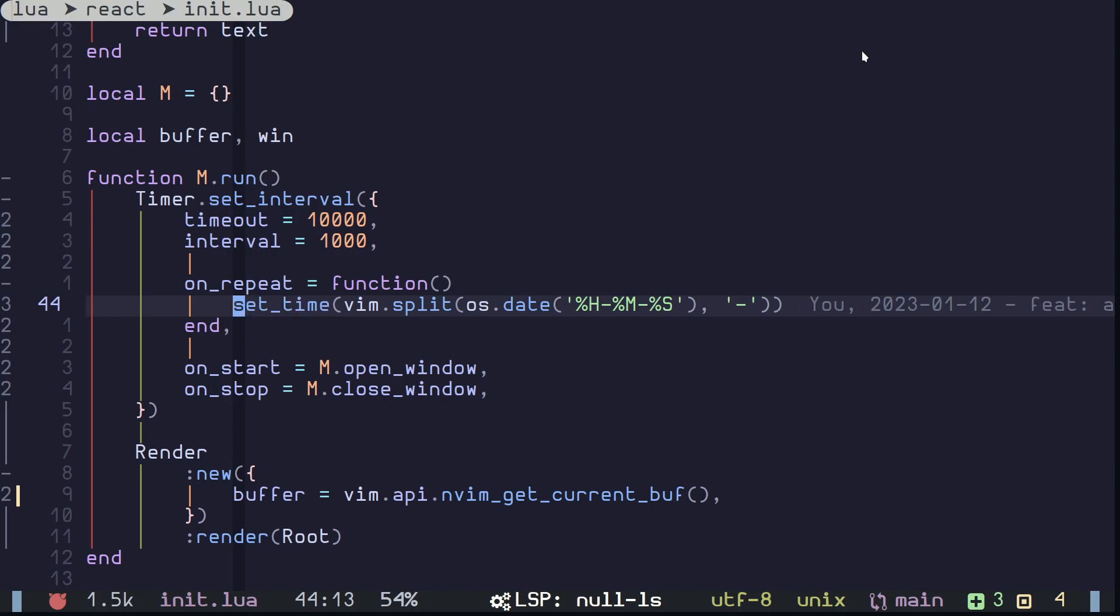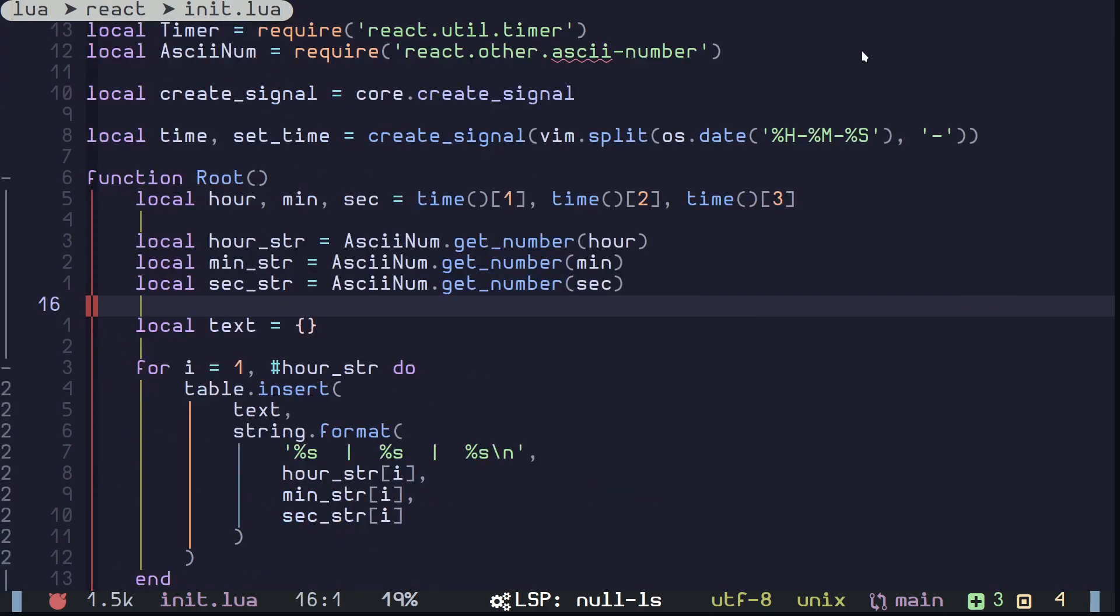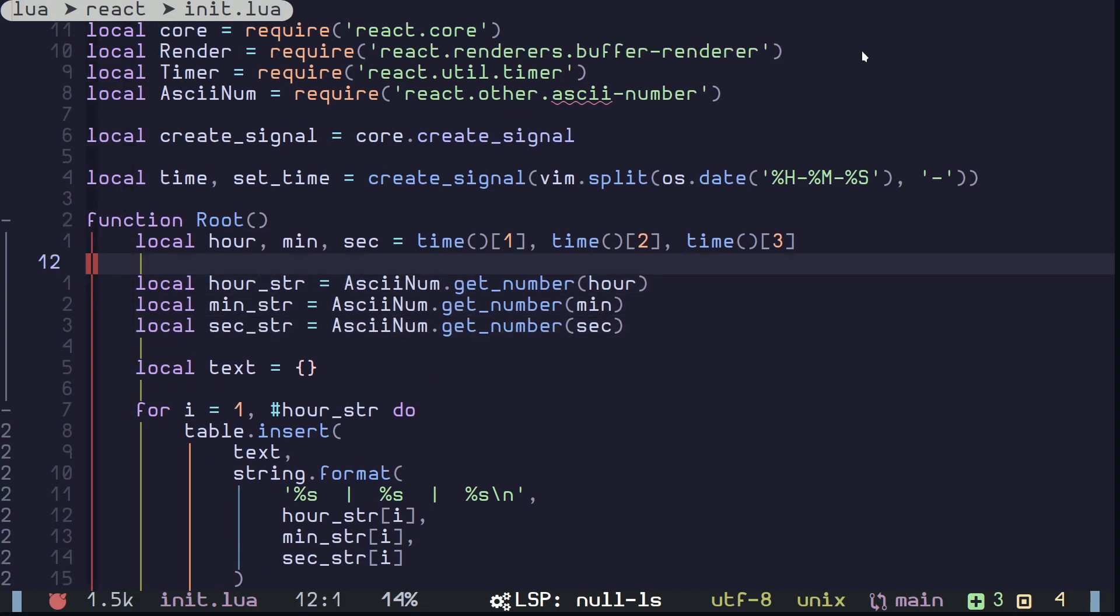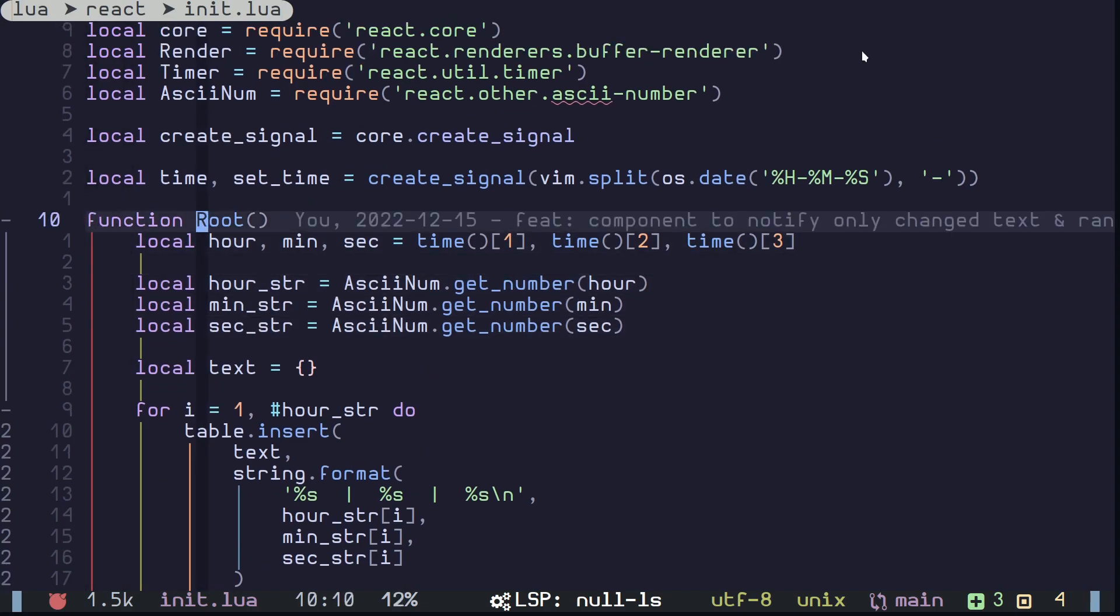This is causing a re-render of the root component and as a result it's displaying the time. So that's the idea.